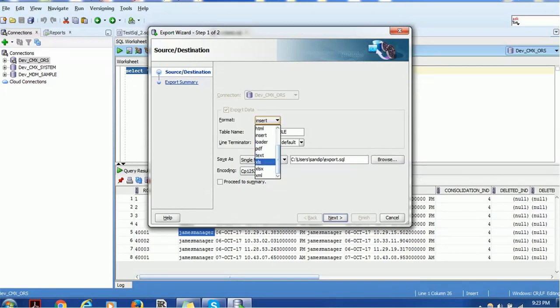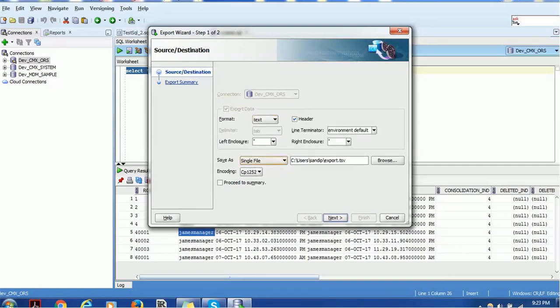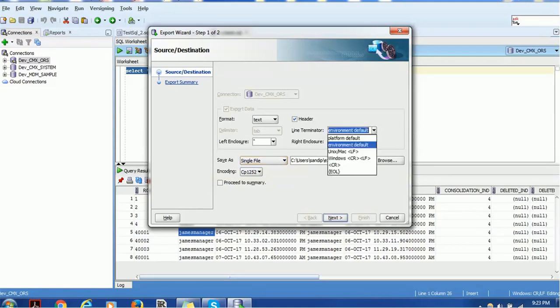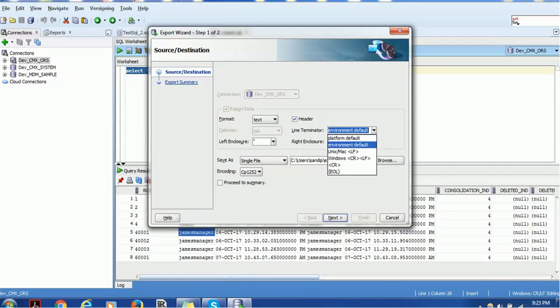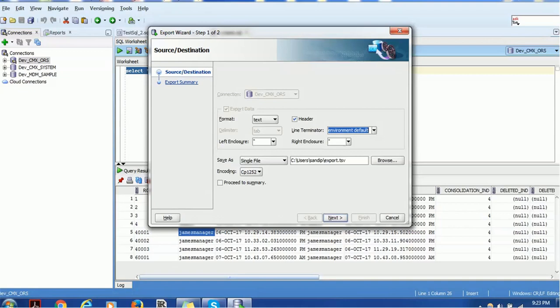Then you have to choose what is the line terminator. We can use the line terminator or any of this. Let me select the environment default. Left enclose, right enclosure, its codes value, single file or if you want separate files. If you want type files, separate directory, worksheet or clipboard.